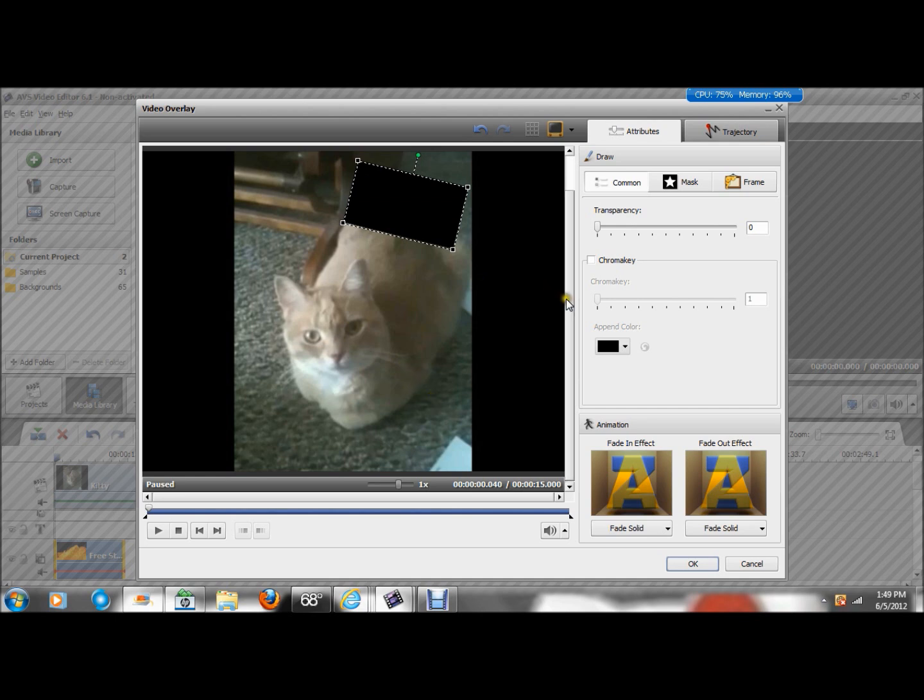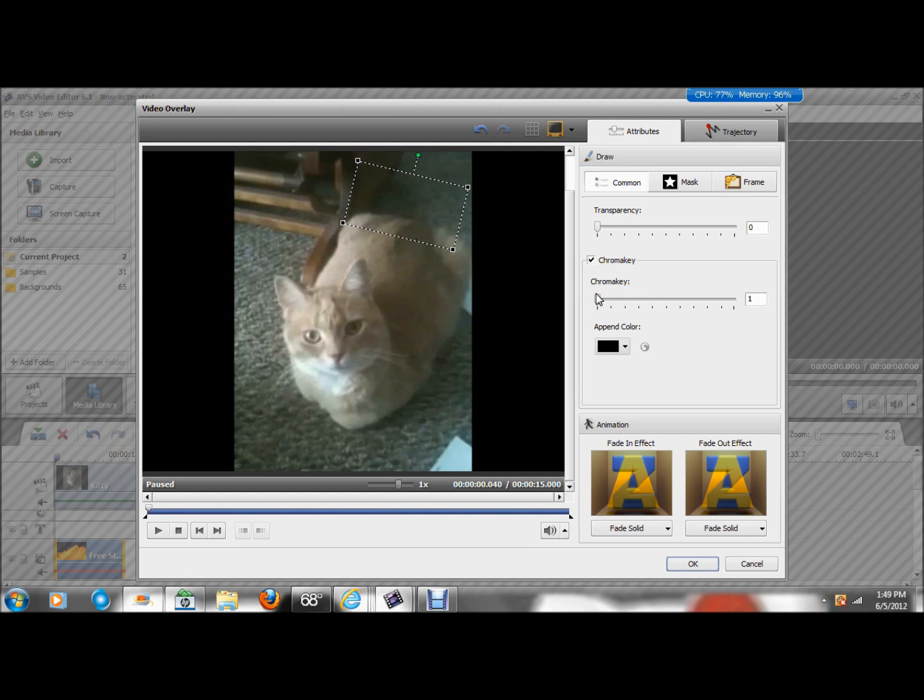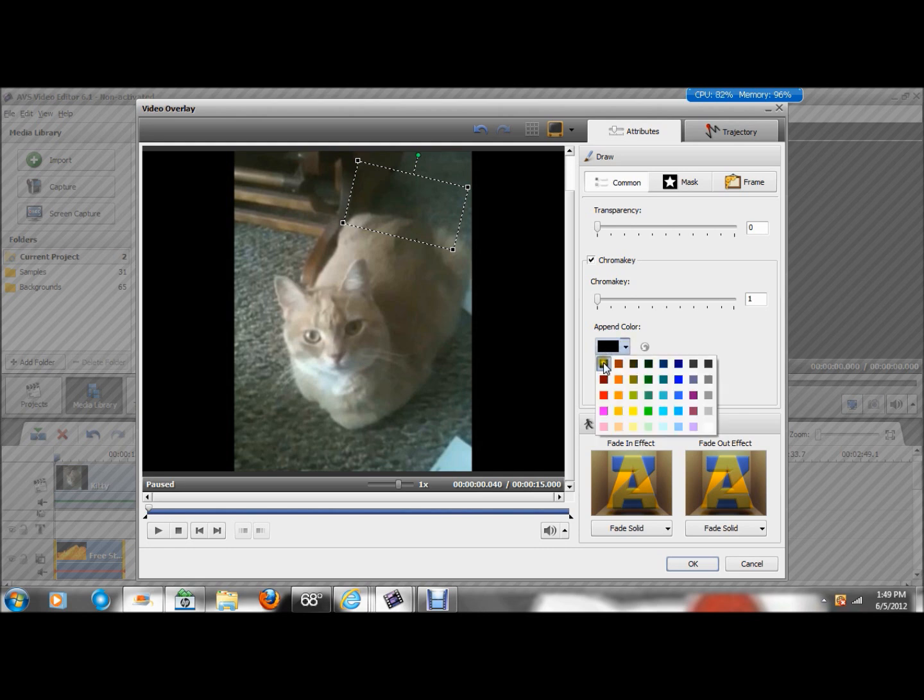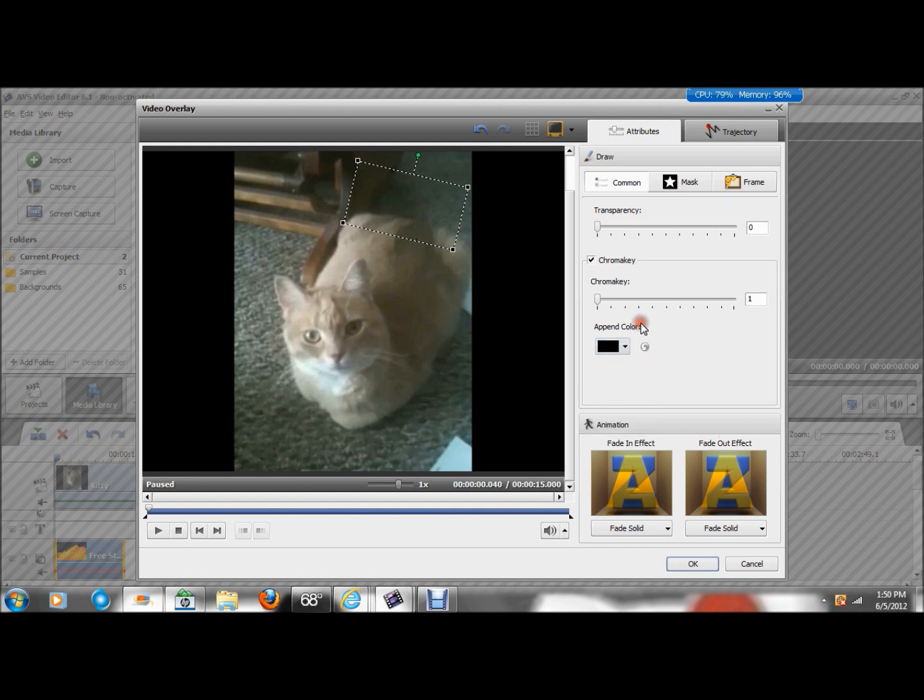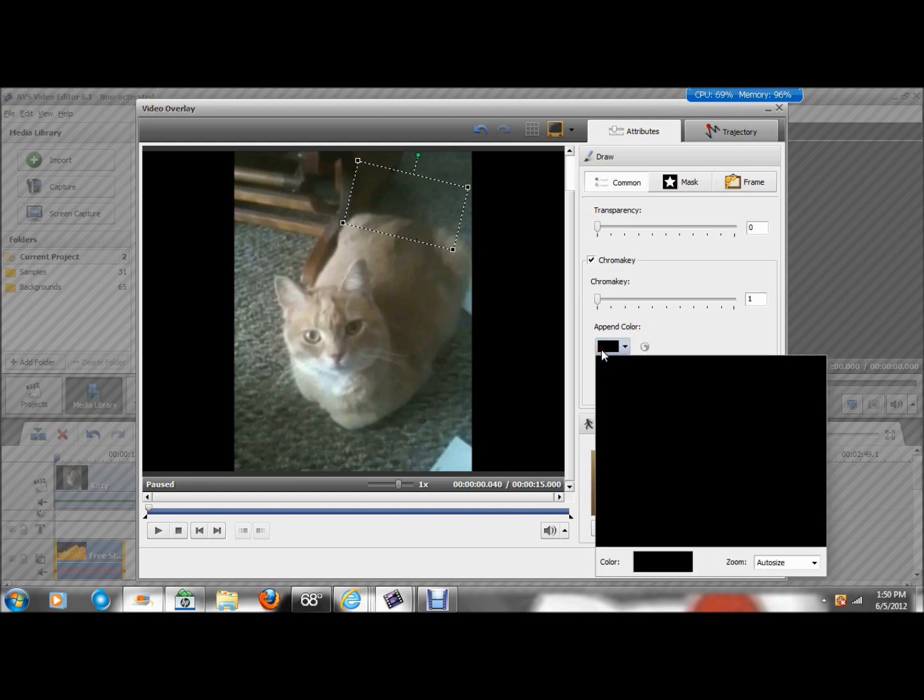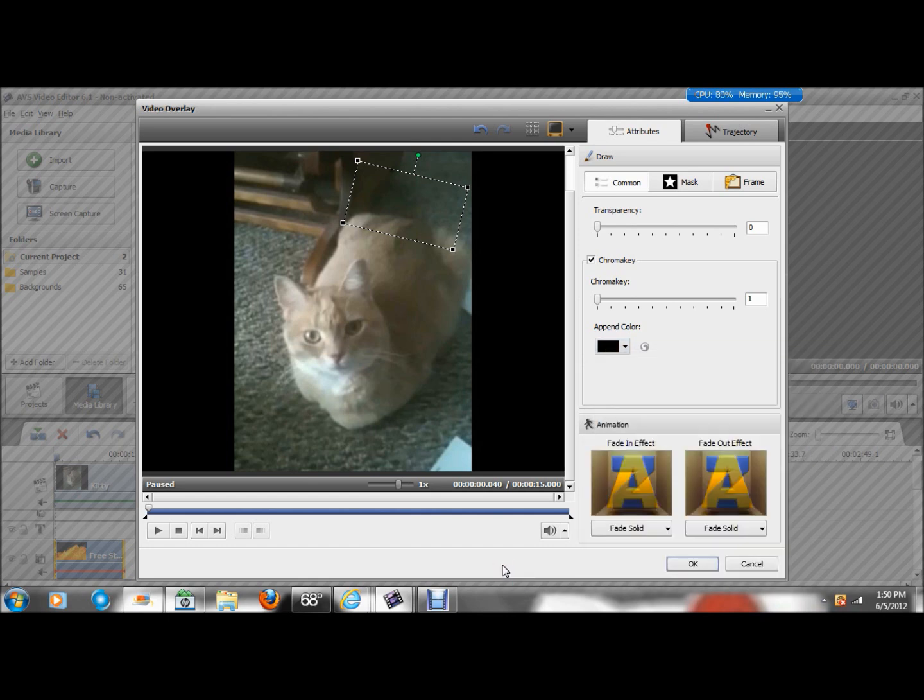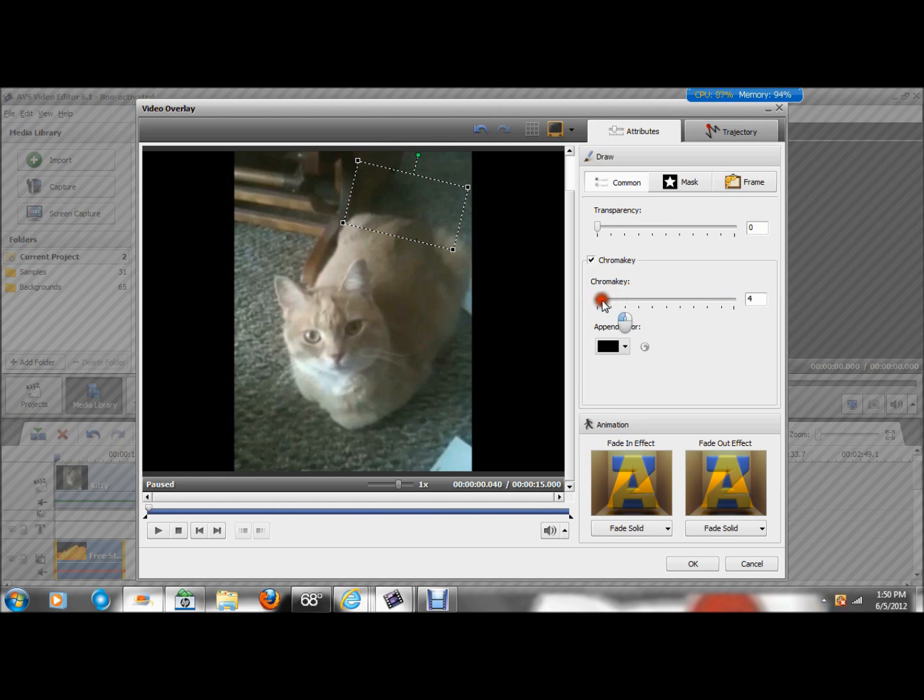Now, what you want to do is you want to go here to chroma key - click that. As you can see now, I don't have to pick a color because it was black, but if you had a green screen, you'd go here and you'd hit either green, or you click on the image and it pulls it up, and you click on the background. And you always want to make sure this here is one, so you want to make sure this is all the way to one, and you hit okay.